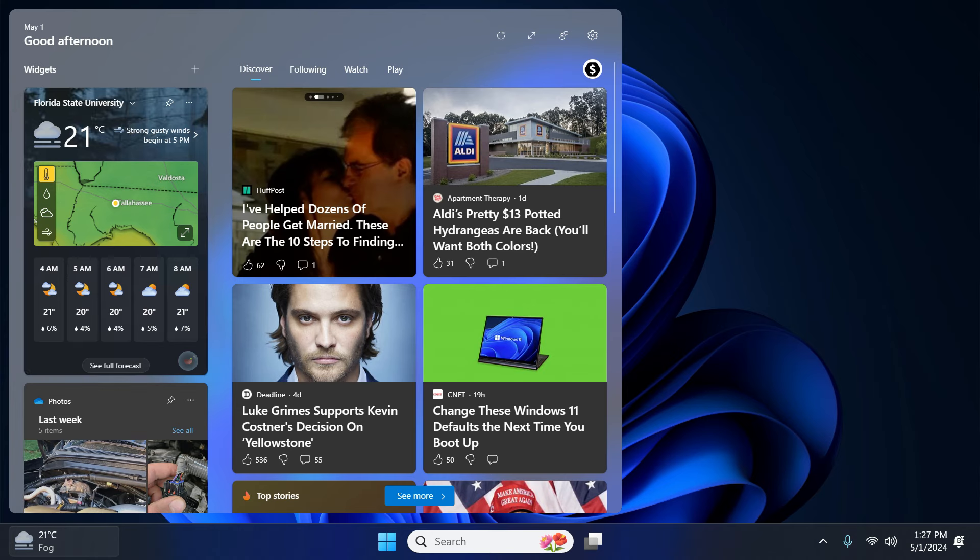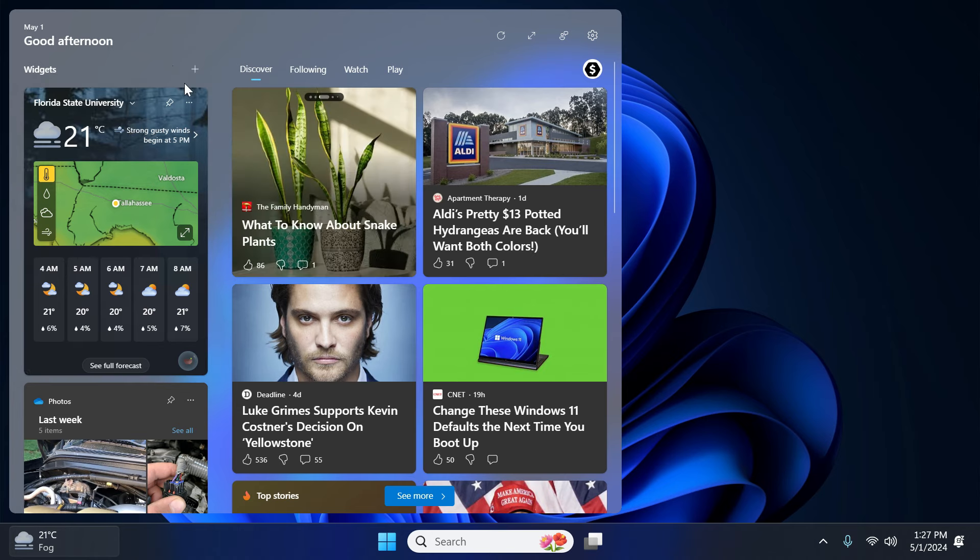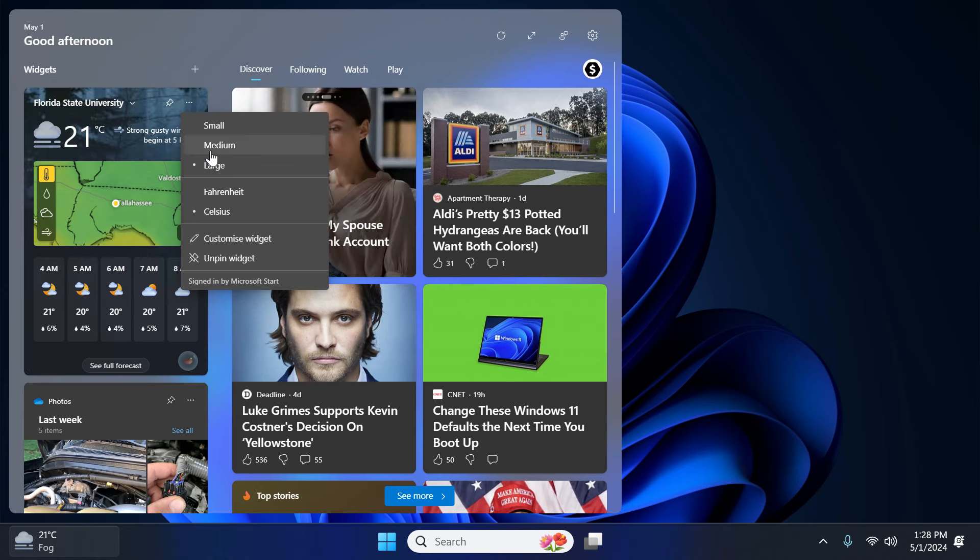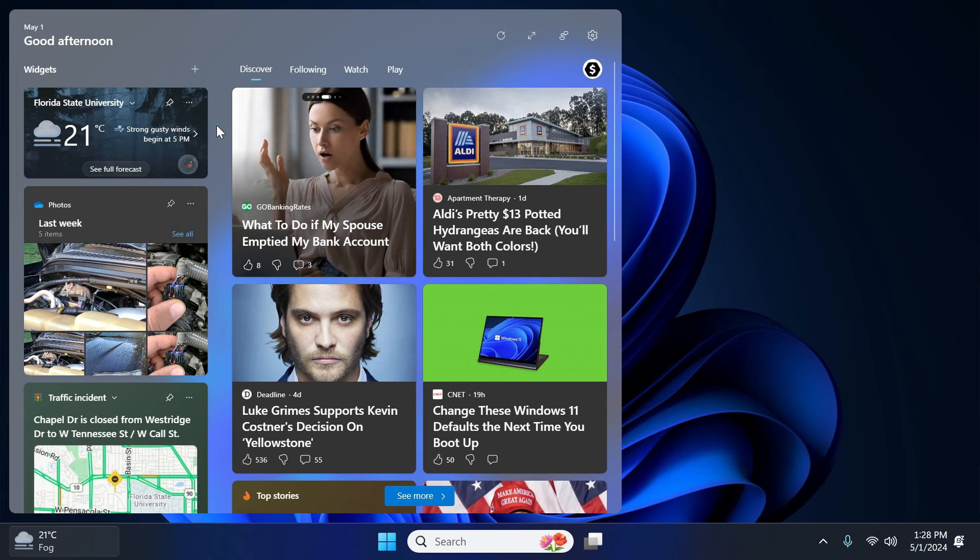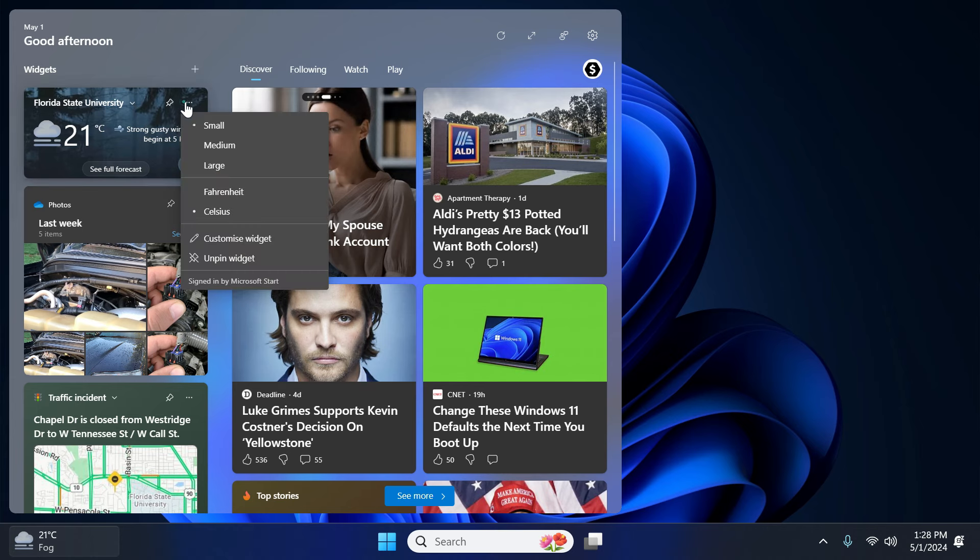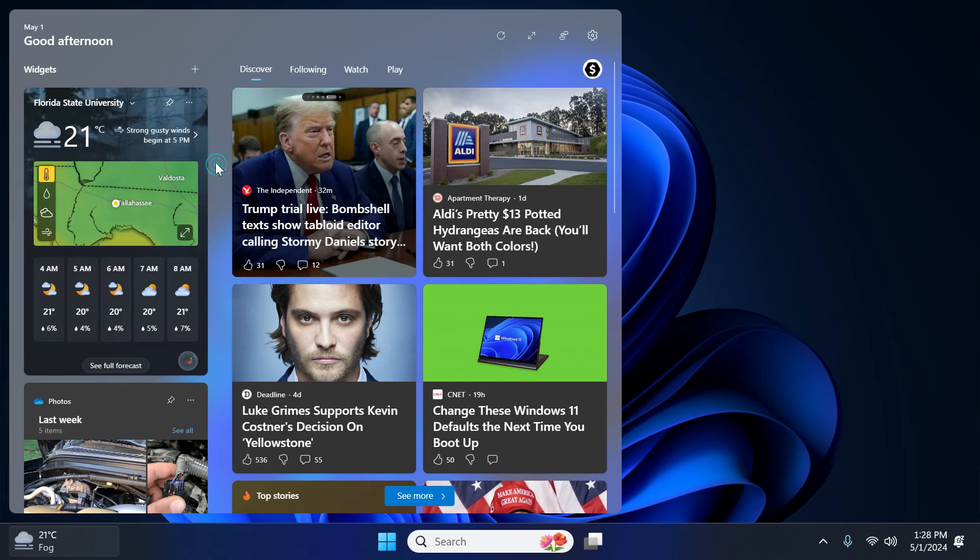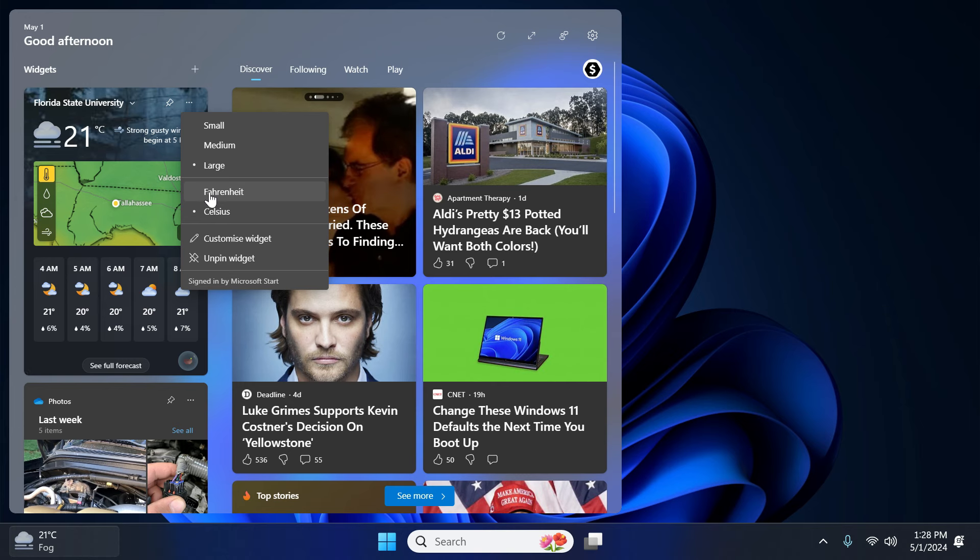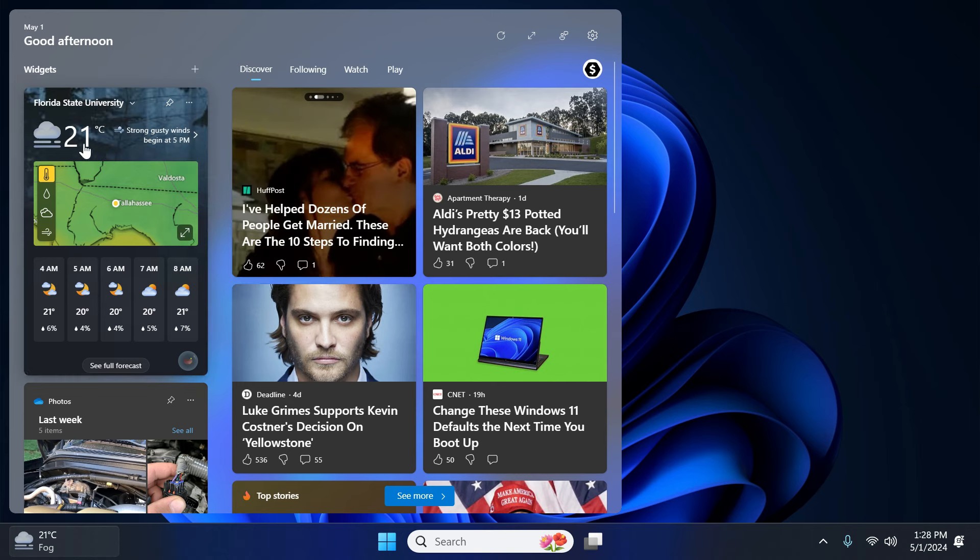You can do many customization here. To do that simply click here and you can see you can change it to the medium or a small or whatever you like. In case you want to display your temperature in Fahrenheit, you can choose it from here.